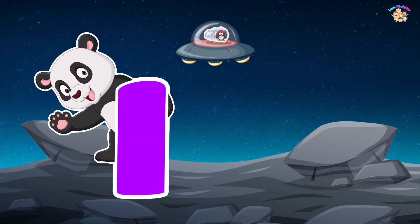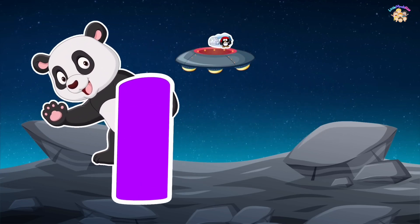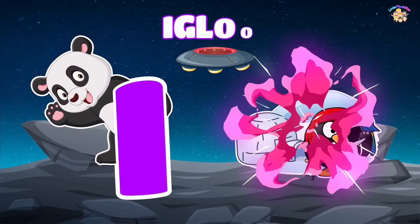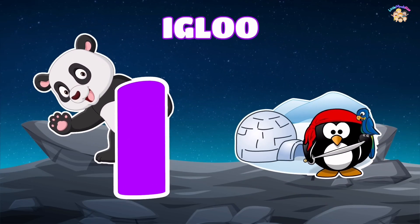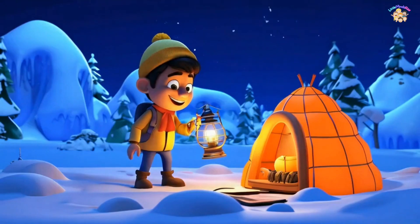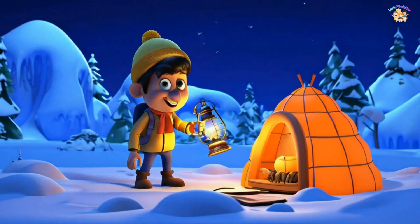I is for igloo. E, E, igloo, E, E, igloo, I, igloo.